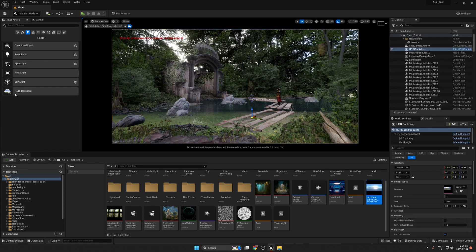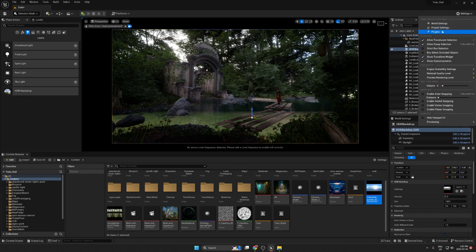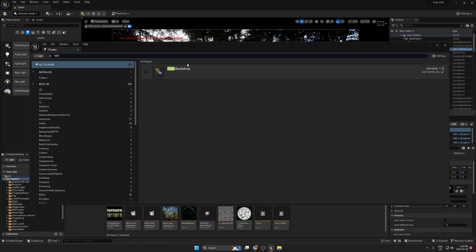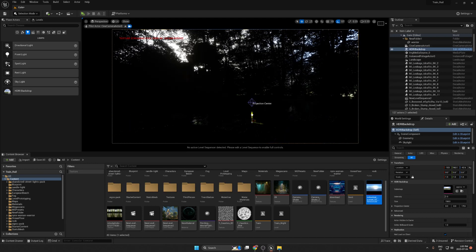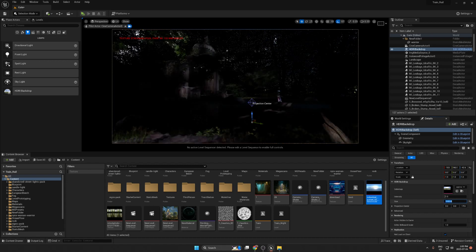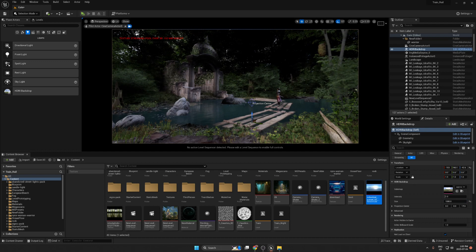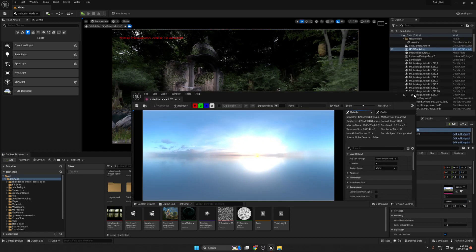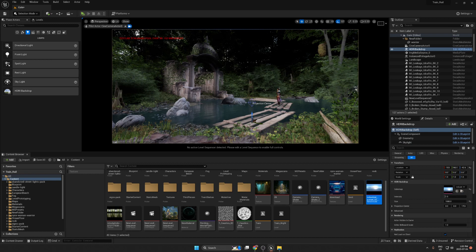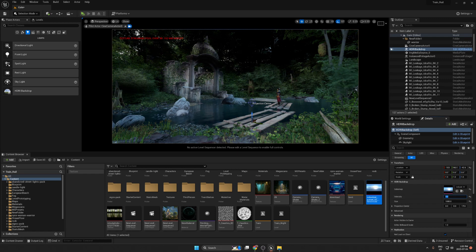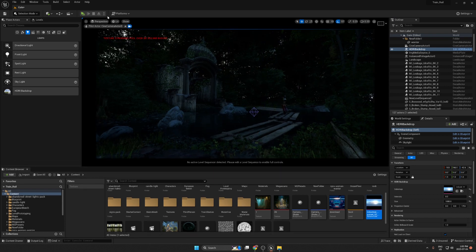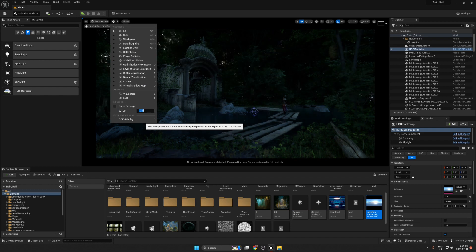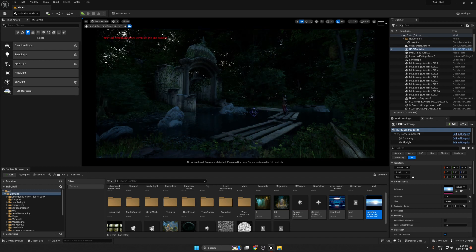So I remove the skylight and replace it with HDRI Backdrop. If you don't know how to get the HDRI Backdrop, go to Settings > Plugins, search 'HDRI Backdrop', turn it on, and restart Unreal Engine. Set the size to 1000, add a blue HDRI which is the one I'm looking for, set intensity to 0.2, then toggle it off and on again. As you can see, we now have a very nice ambience — it looks more natural and more real.